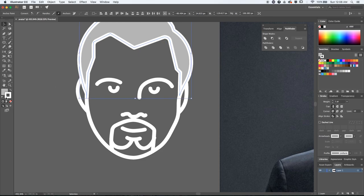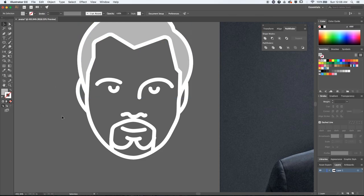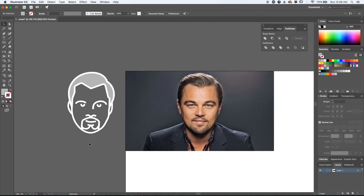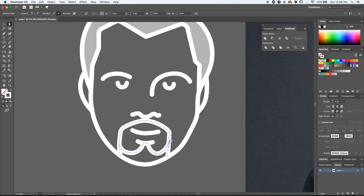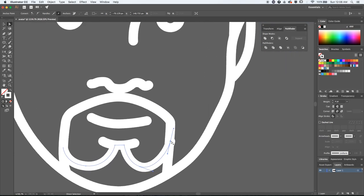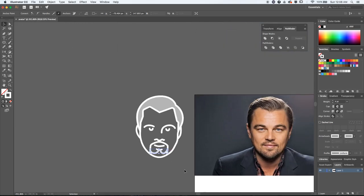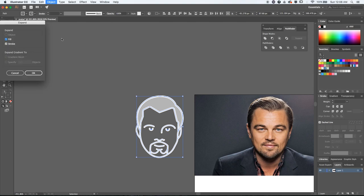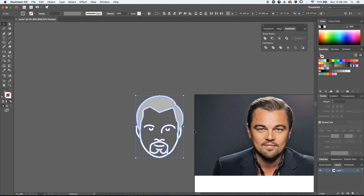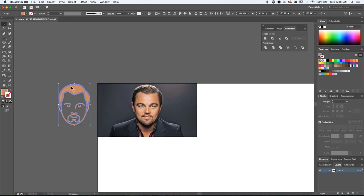Once I'm happy with the results, let me select the non-fill and fix what still looks out of place. Finally, it looks better. Let's select everything, go to Object > Expand, expand the fill and the stroke, and using the Eyedropper tool just assign it a color.